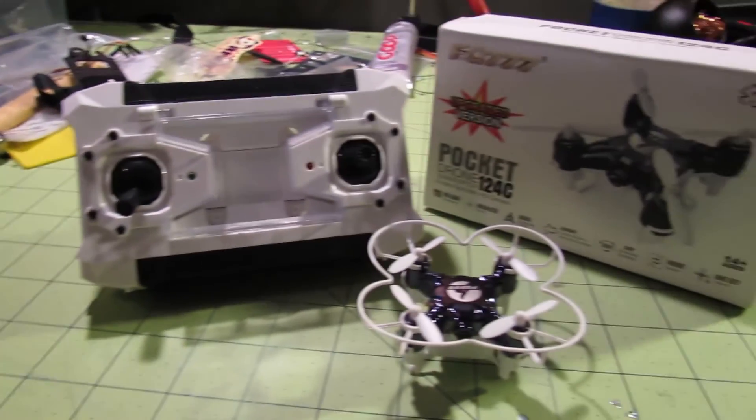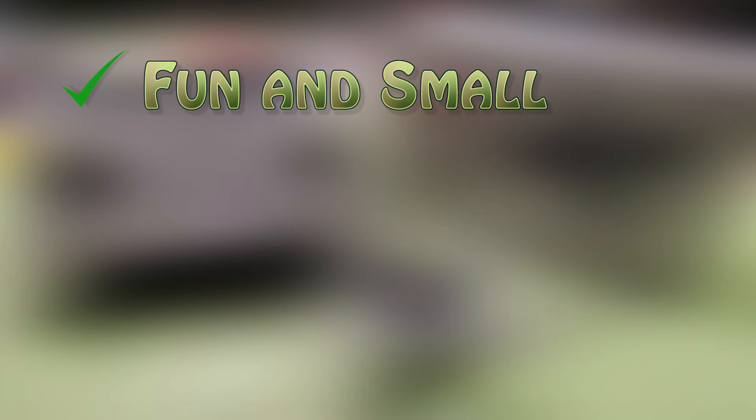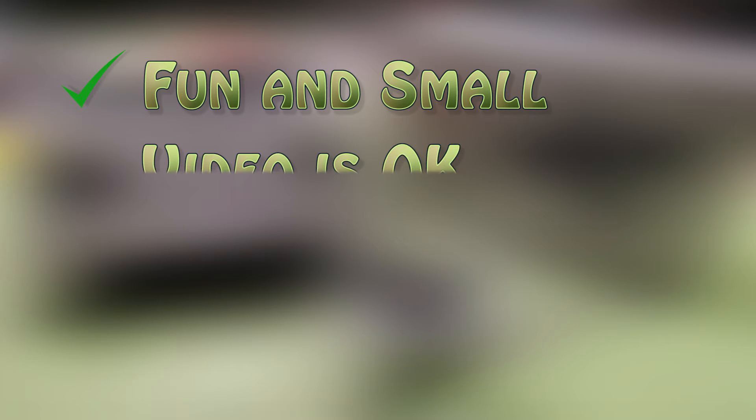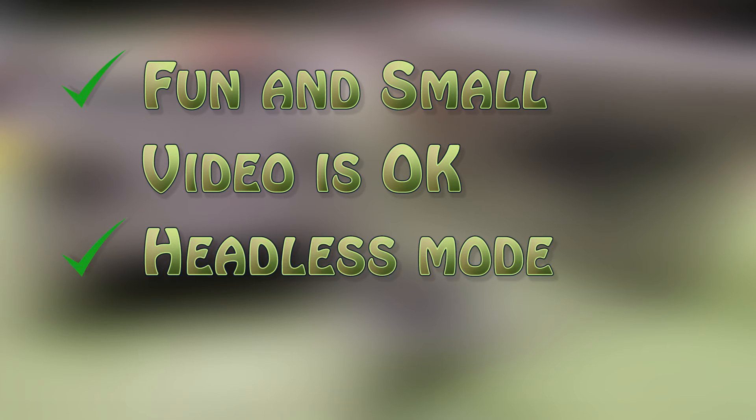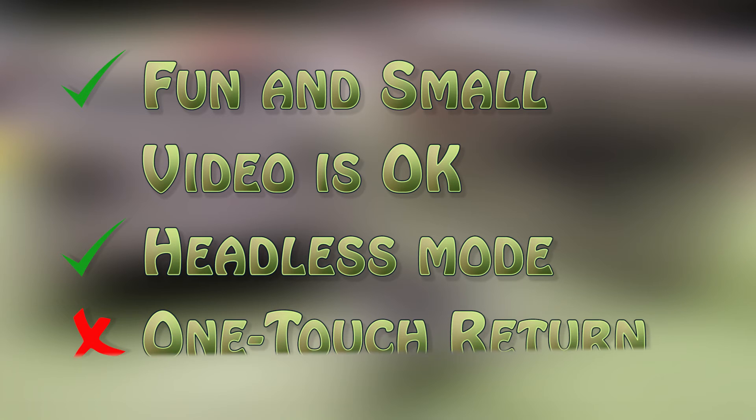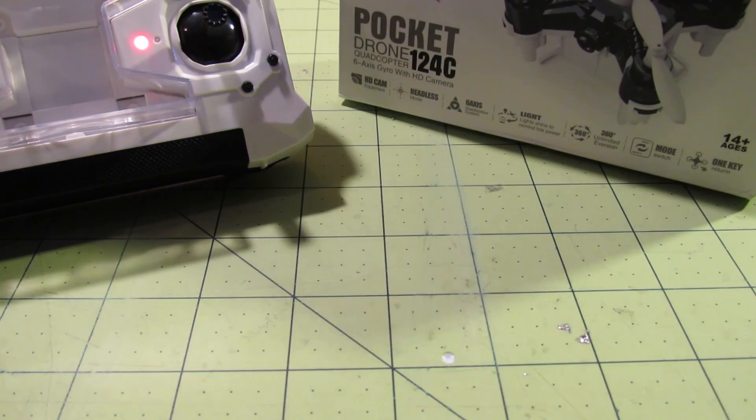All in all, the Pocket Drone 124C is a fun little toy, something you can toss in your briefcase to fly on your lunch break or at the office. The video isn't going to impress anyone, but it's a fun gadget nevertheless. The headless mode is an interesting addition in something so small, and it actually works, but don't rely too heavily on the one-touch return to save you from flying too far. As always, thanks for watching, like and subscribe, and I'll see you in the air!